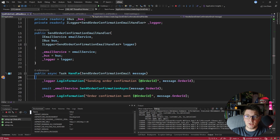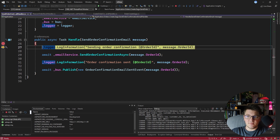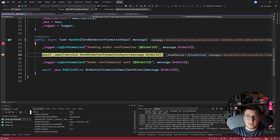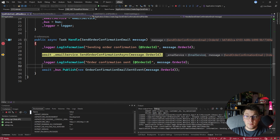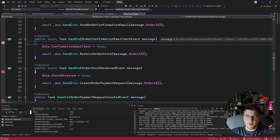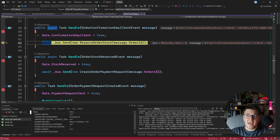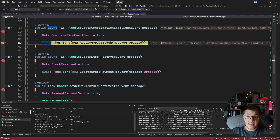Pressing continue, we hit the breakpoint in the handler for this message. This accesses the email service, sends the corresponding email to the customer, and then publishes the order confirmation email sent event. We hit another breakpoint in our saga which handles this event — it sets the confirmation email sent property to true and sends out another command to reserve the stock for this order.